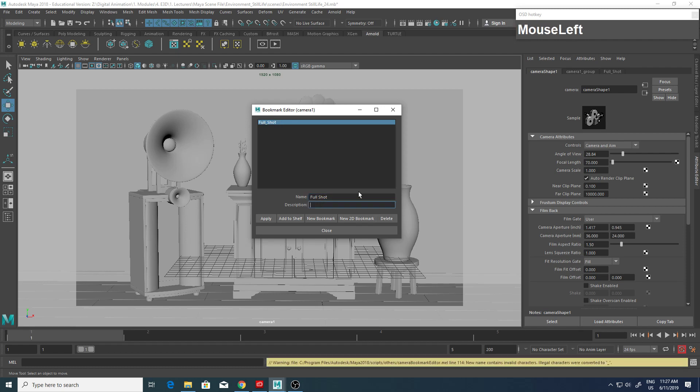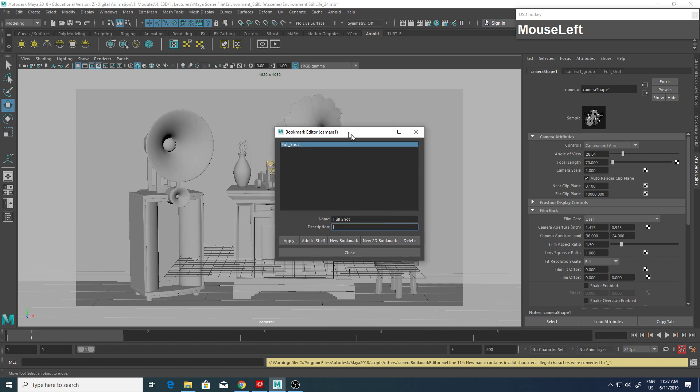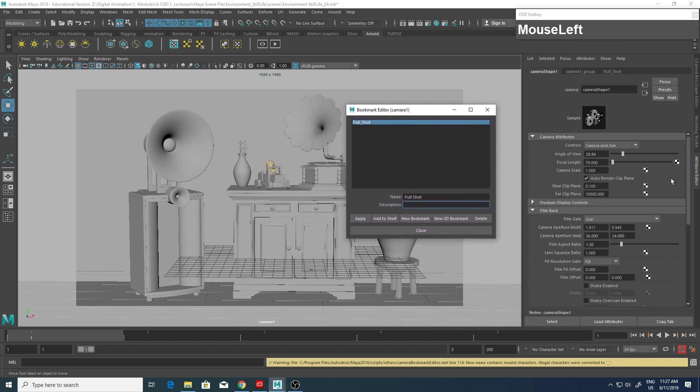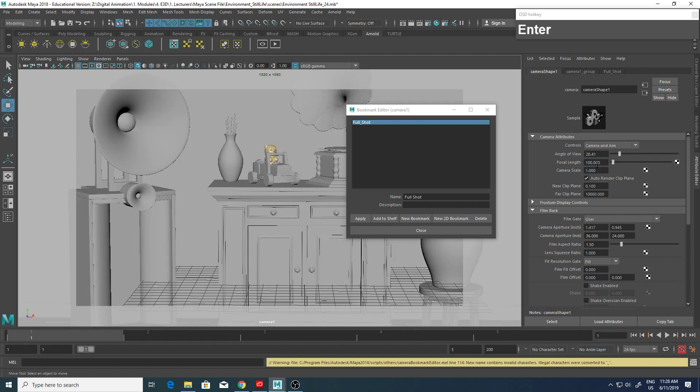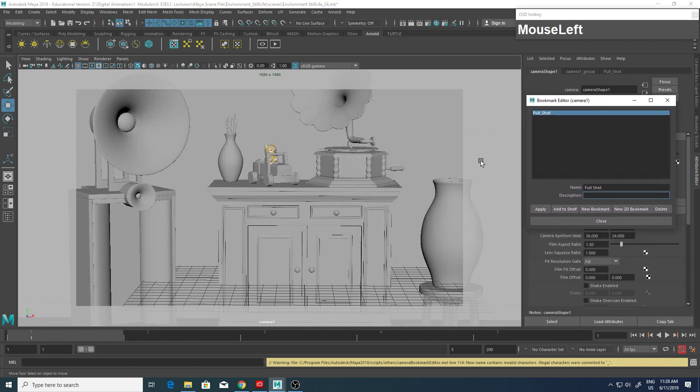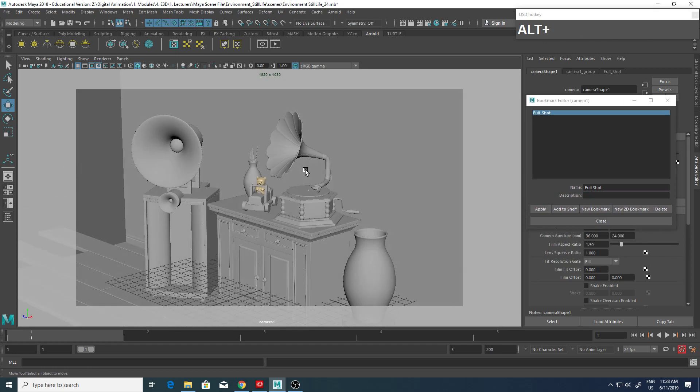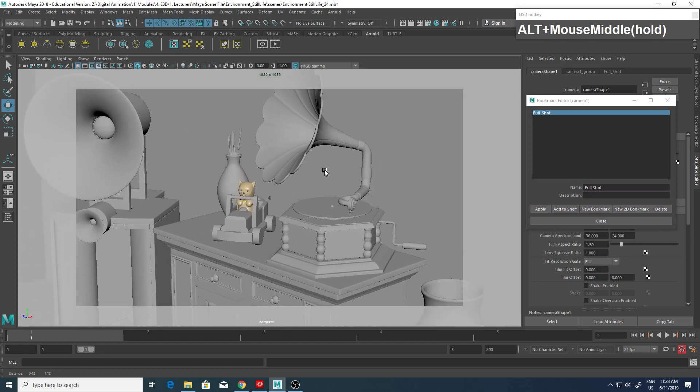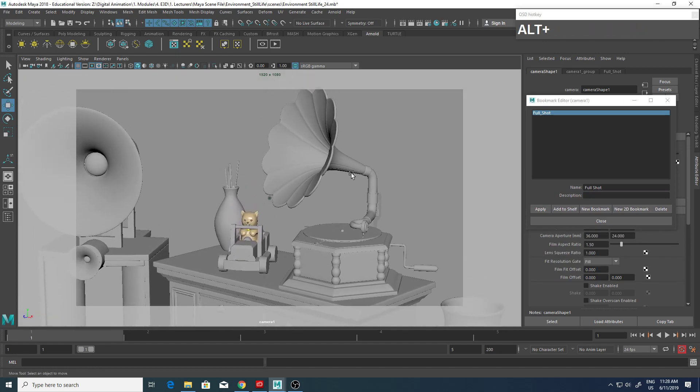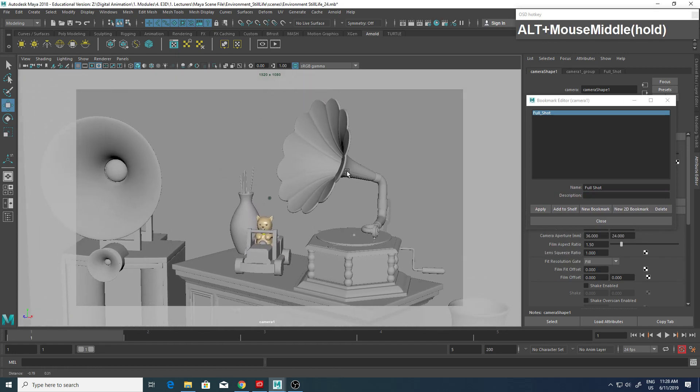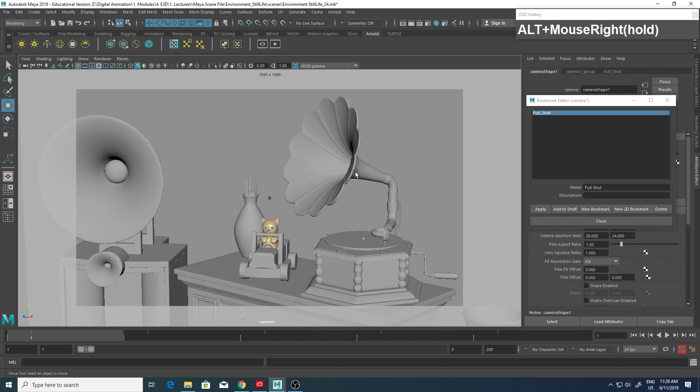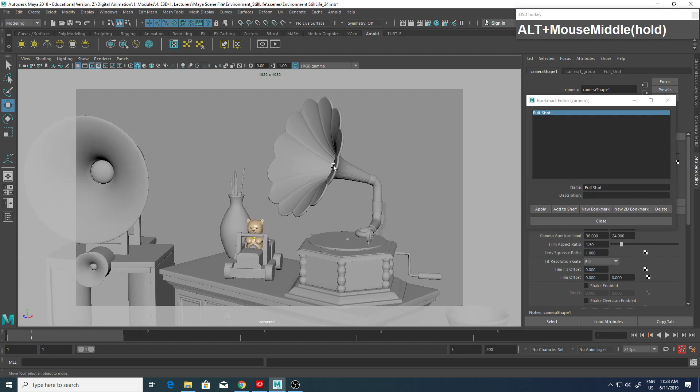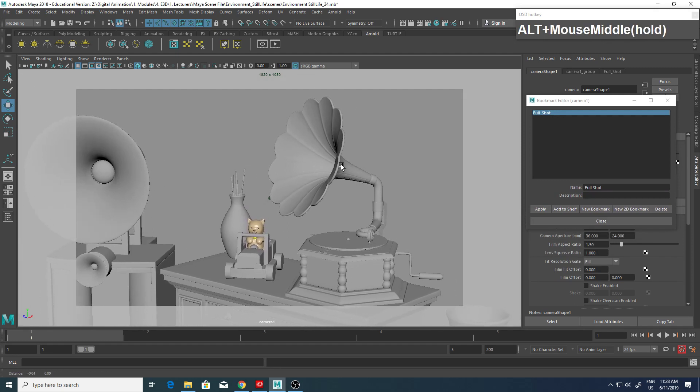Now the next one that I want to set up is a close-up view, so I'll change the focal length to 200, which is equivalent to 100mm. Now I'm going to change my view and set up a view where I can see my gramophone and horn speaker.